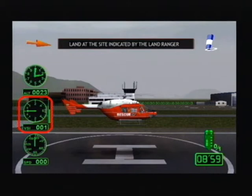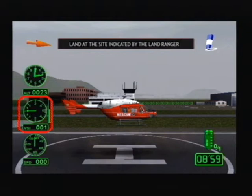This is the rate of climb indicator. The units are feet travelled per minute. Plus indicates climbing speed; minus indicates speed of descent. The larger the figure, the faster the climb or descent.